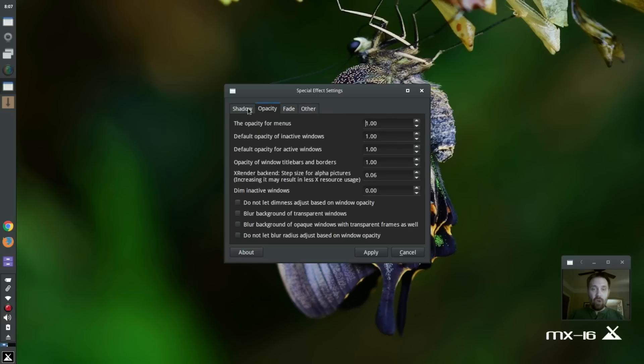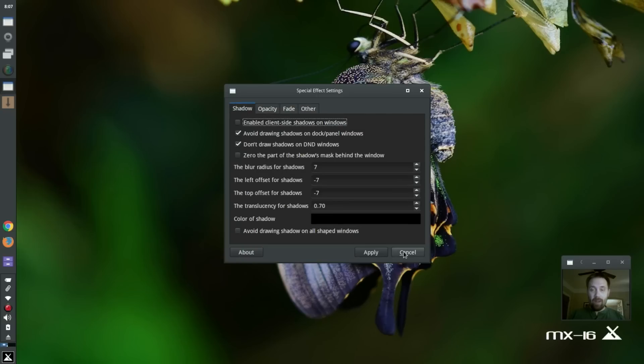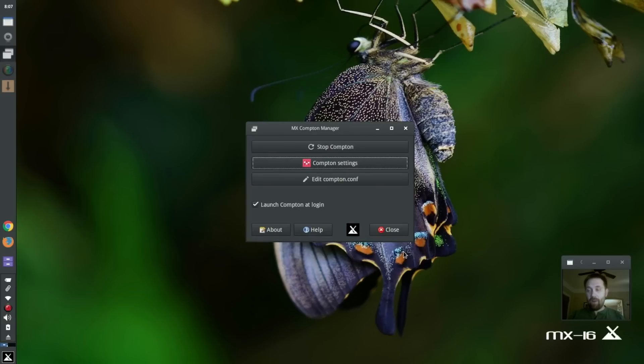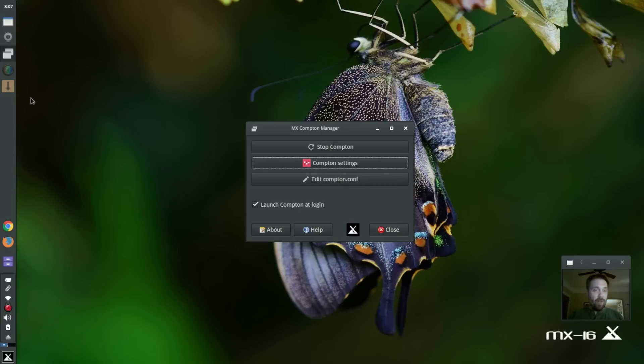It's really a front end for the Compton-Conf.conf file, which is in the home slash dot config folder by default. So there's some tools in here you can do. When you hit the Apply button, they go into effect right away. You don't have to start and launch Compton all over again.